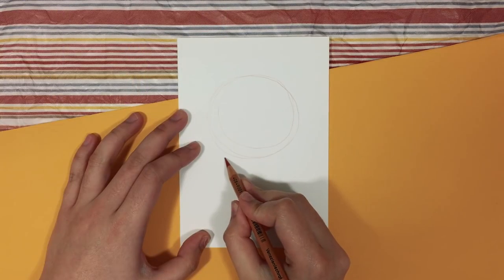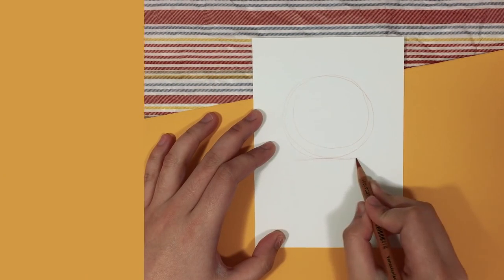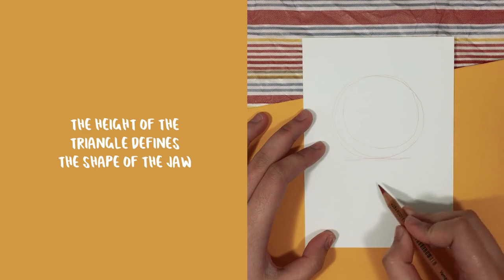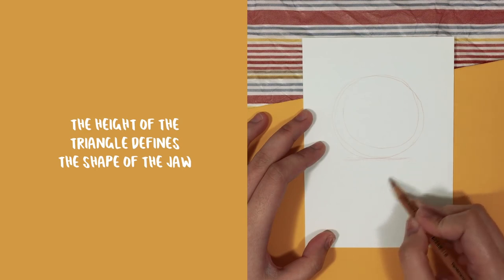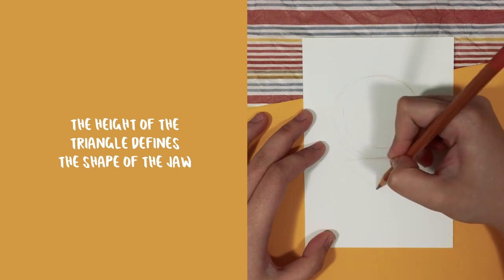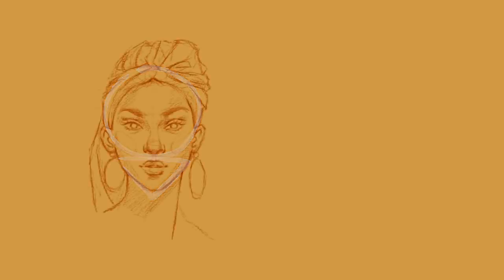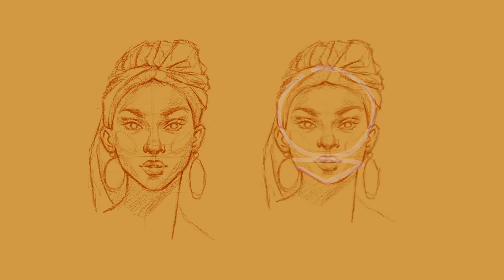And the next shape is the inverted triangle. The height of this triangle actually defines the shape of the jaw that we want to draw. So for example, for a pointy jaw we'll have to draw a tall triangle. However, a square jaw is a short triangle.